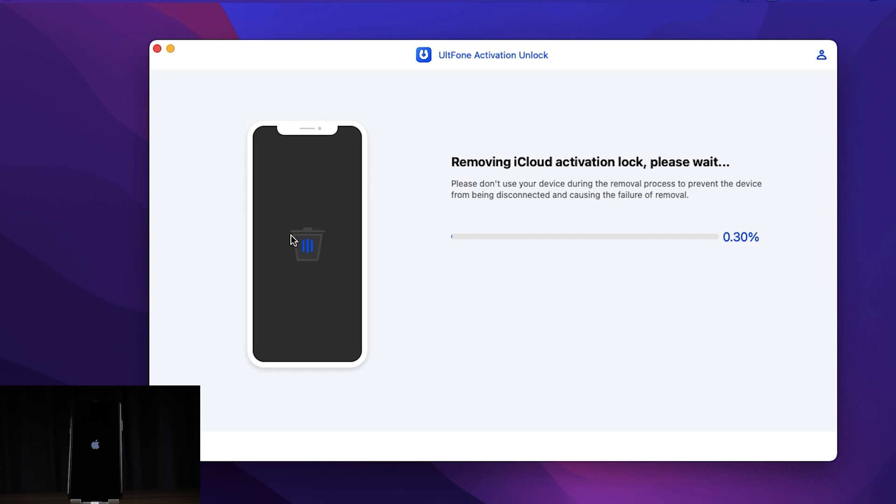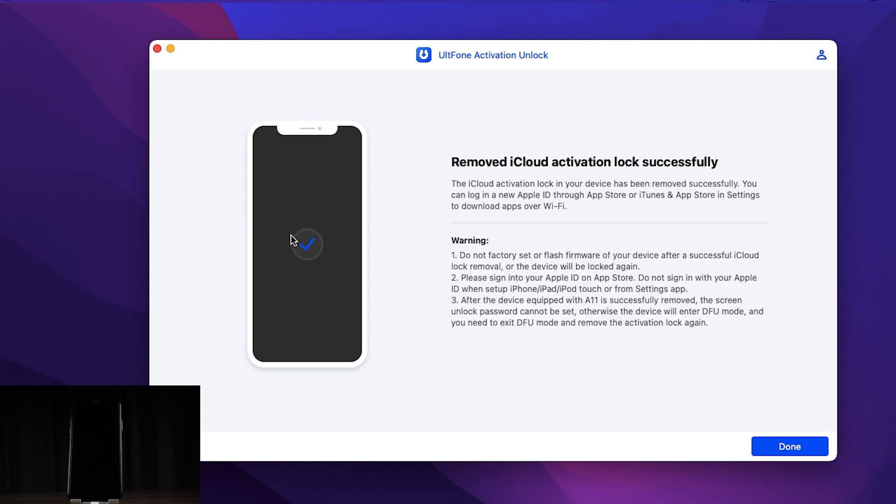After that, UltFone Activation Unlock will remove iCloud Activation Lock.